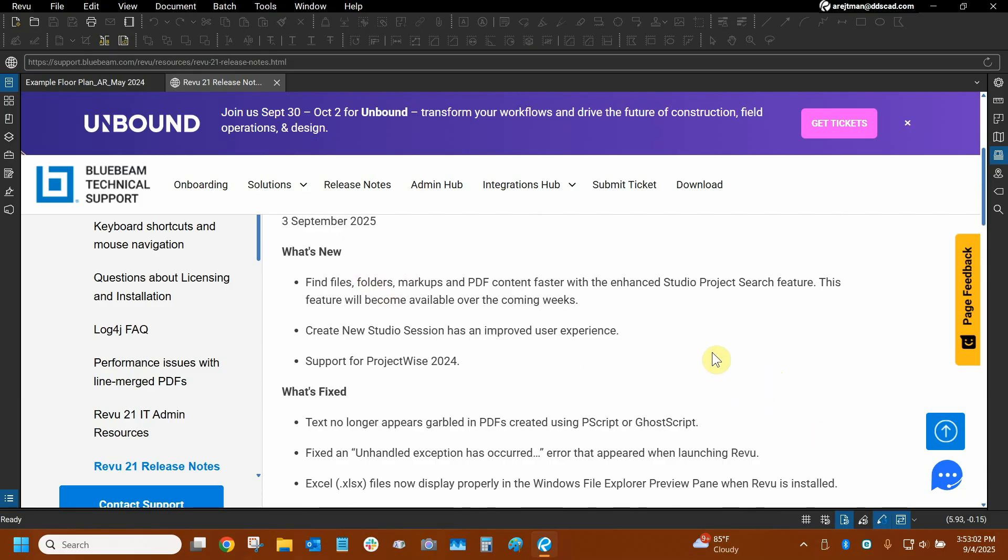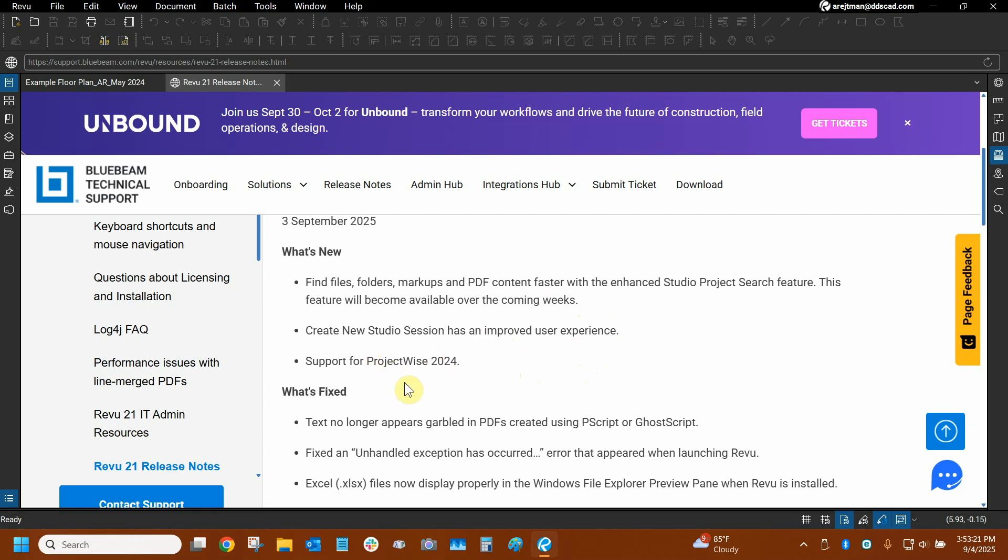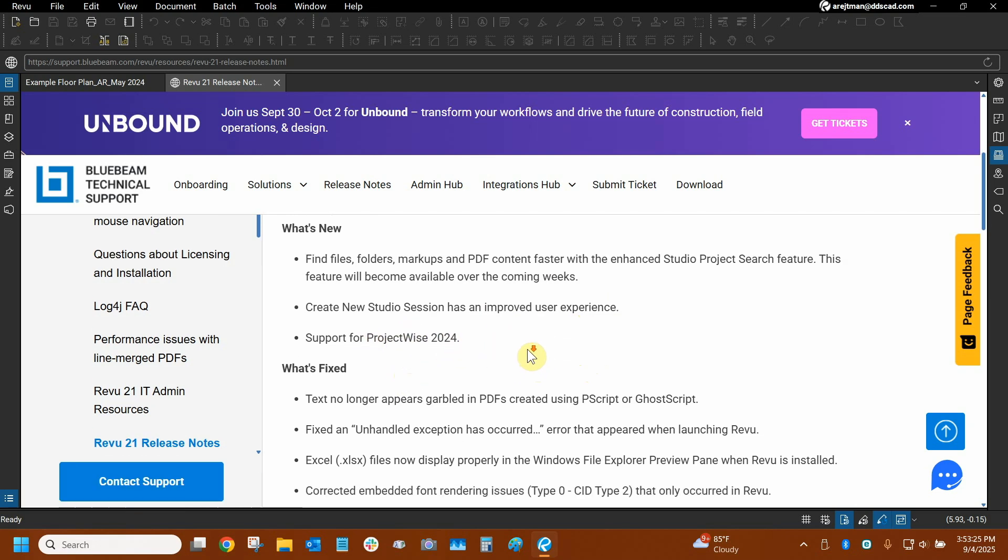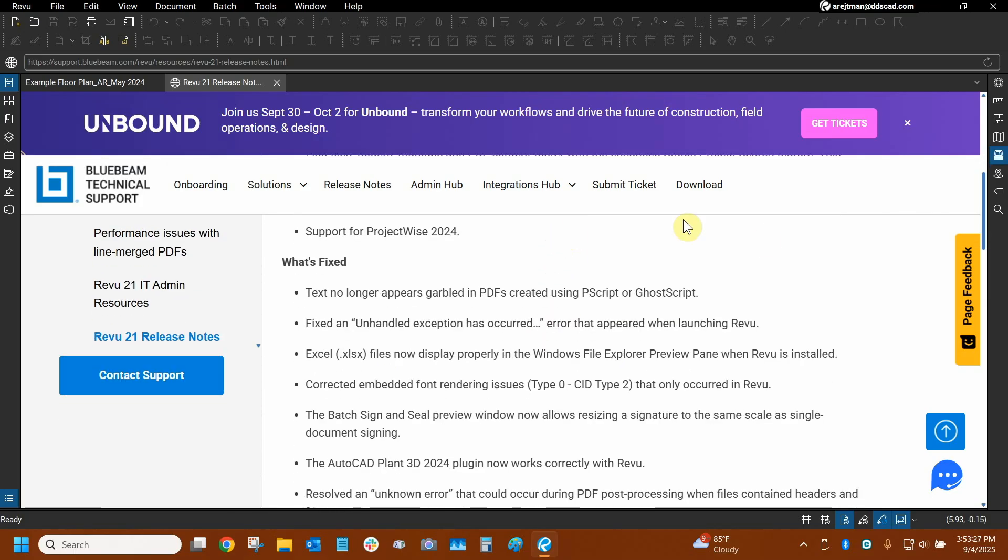Firstly we can use the new Studio Project search feature but not quite yet. It's been implemented and I believe that the bare bones is in the program but I don't think it's available yet. We're going to go into Studio Projects and see how we can use search regardless and the Studio Session creation experience has been improved. I definitely want to see this and show you guys how that works and now ProjectWise 2024 is compatible with Review which is great and lots of things are fixed. We're going to be looking in detail as to what they are.